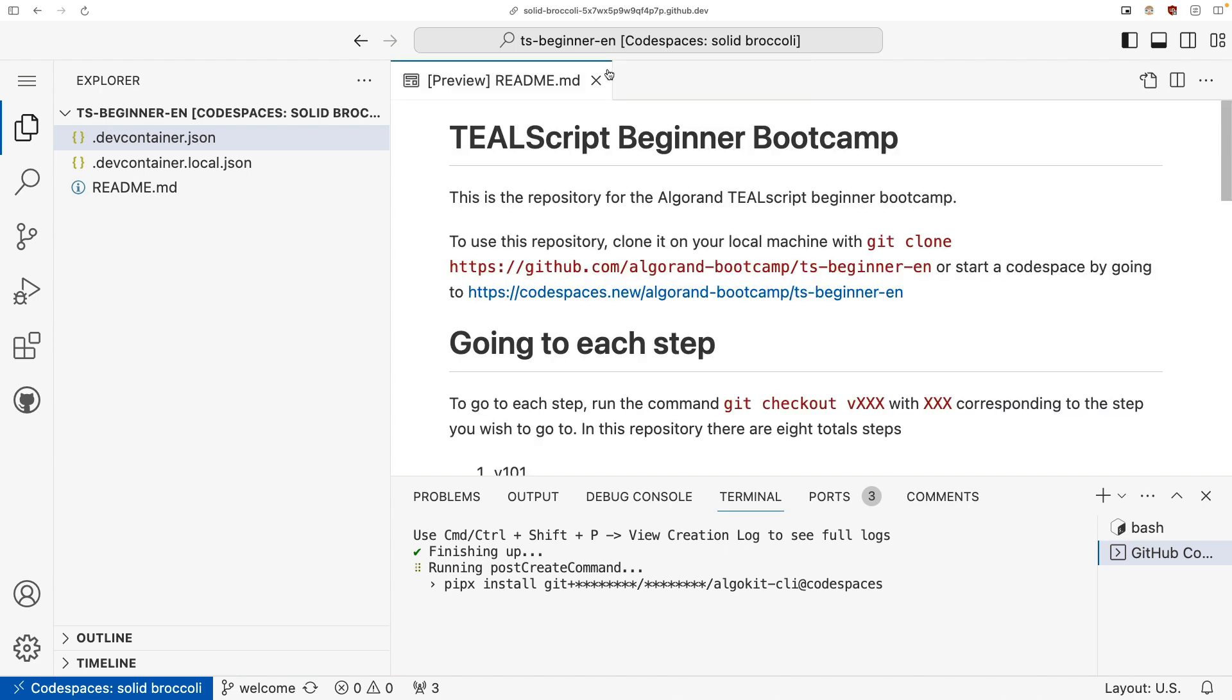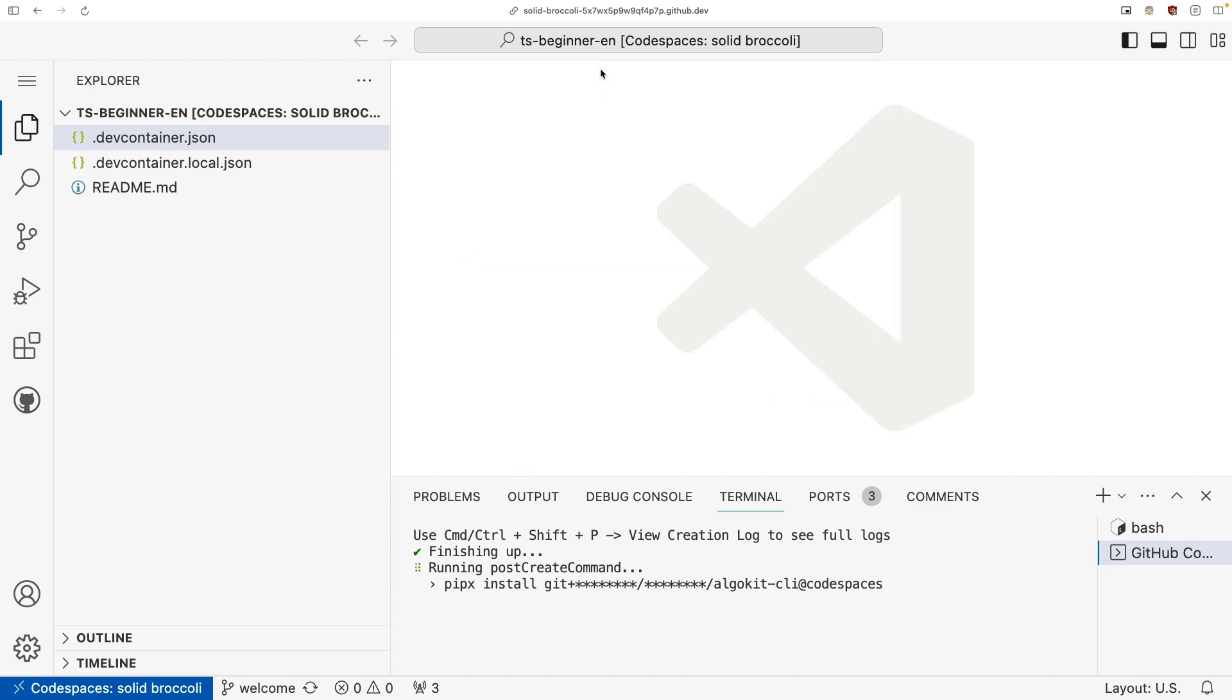So as we can see here, our commands are running, we first installed AlgoKit. So that's the first thing that we do to set up our environment. It does this automatically for you and it only needs to do it once.